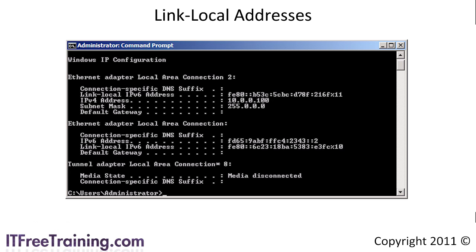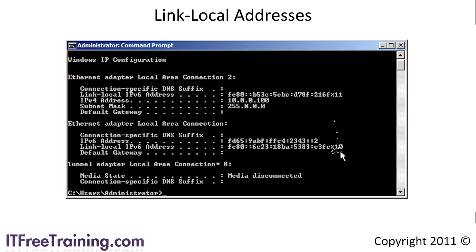This computer has two different network adapters connected to two different networks. Notice that both addresses end with the percentage sign and a number — that number is the zone ID. Both IP addresses are on different networks, however both have the same network ID of FE80. Since all link local addresses have the same network address, routing is impossible between networks. You will also notice that the network adapter has a static IP address assigned to it. Even though the adapter has this static IP address, the link local address is still present and is still used for local neighbor discovery and other functions.